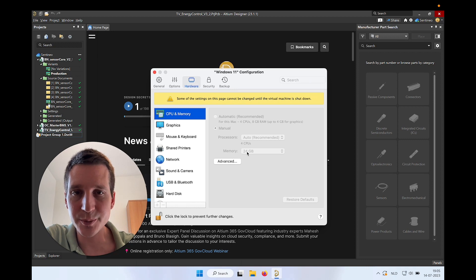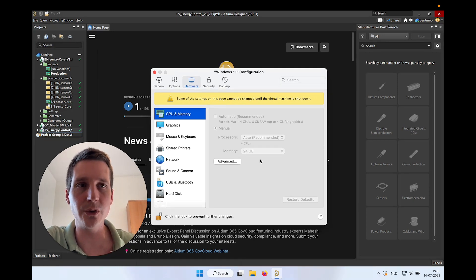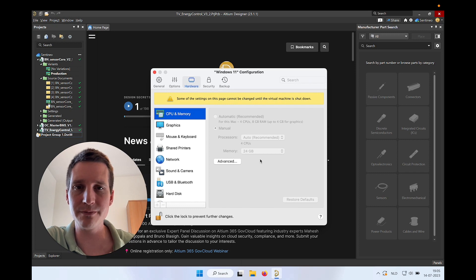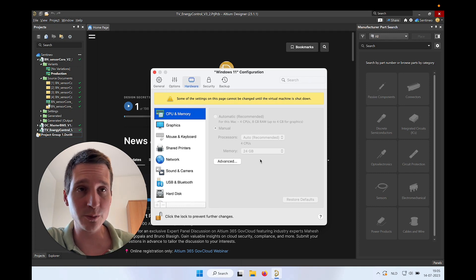Then in terms of memory, I have assigned manually 24 gigabytes to really use a lot of RAM memory for that. And for me, it's working fine. It's really smooth.